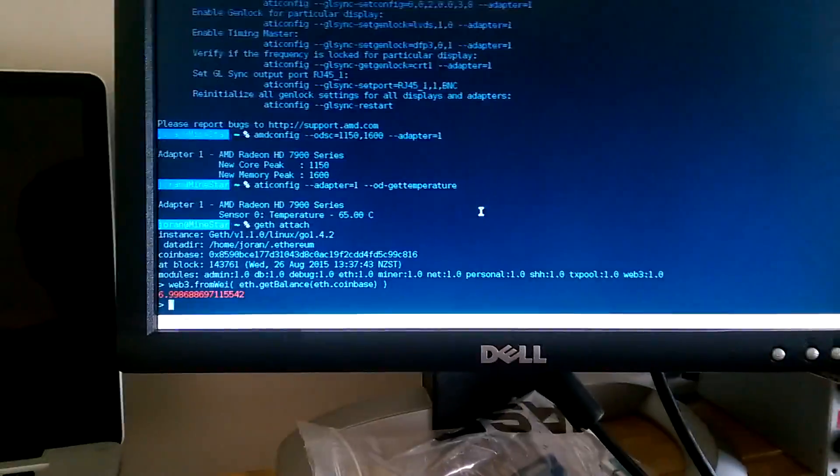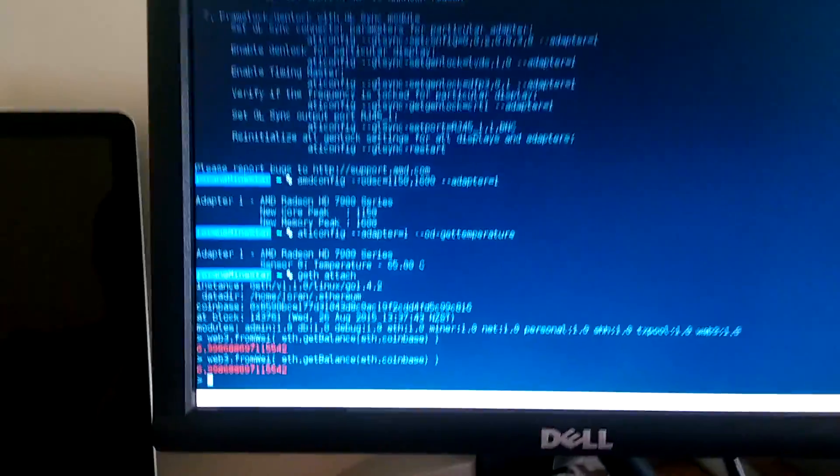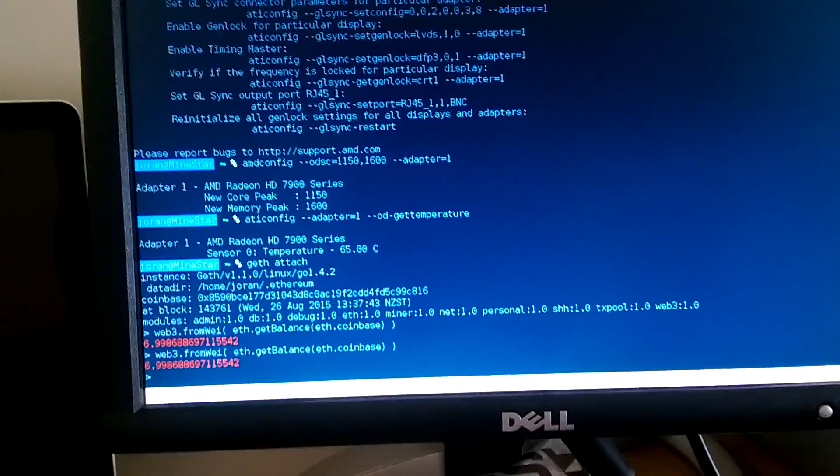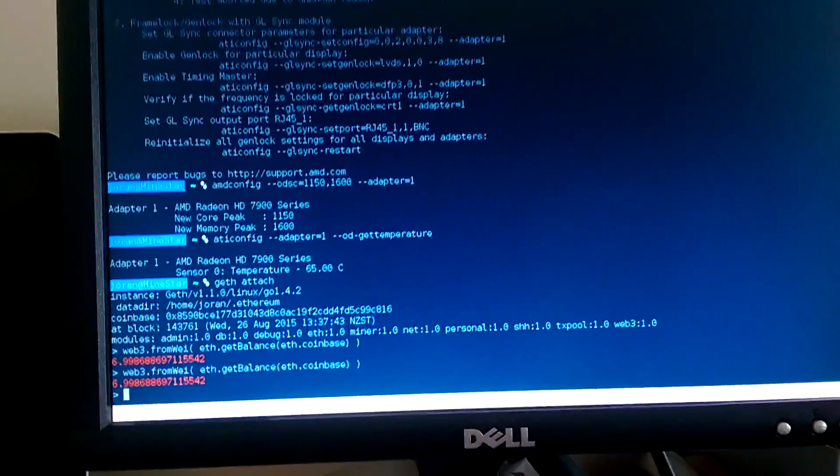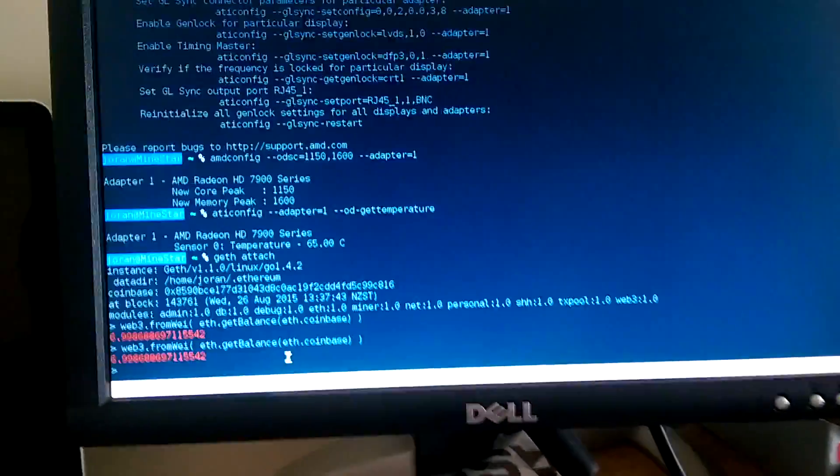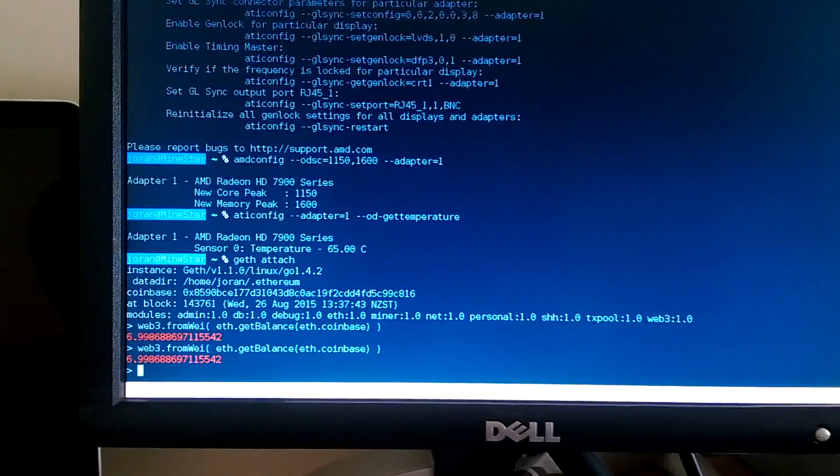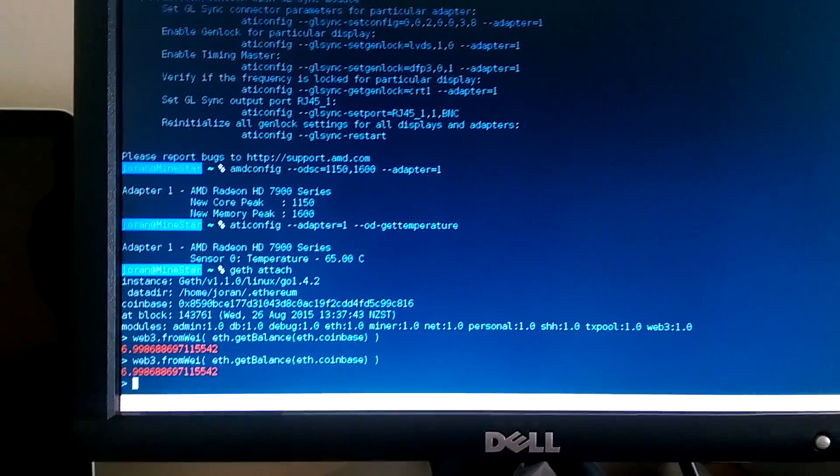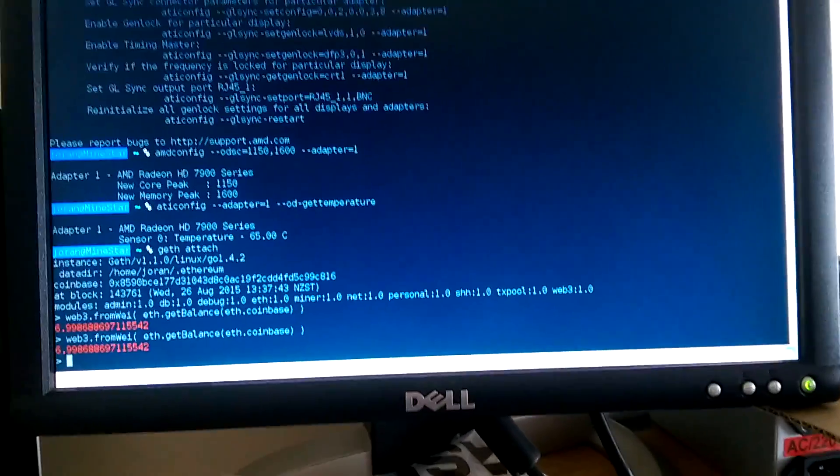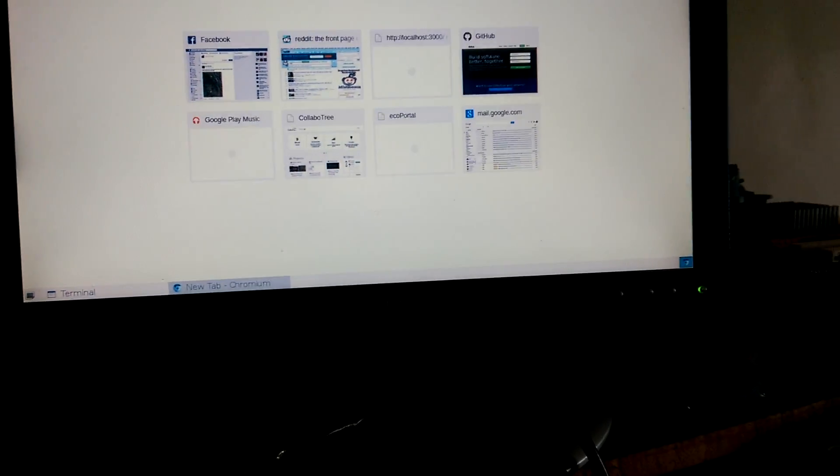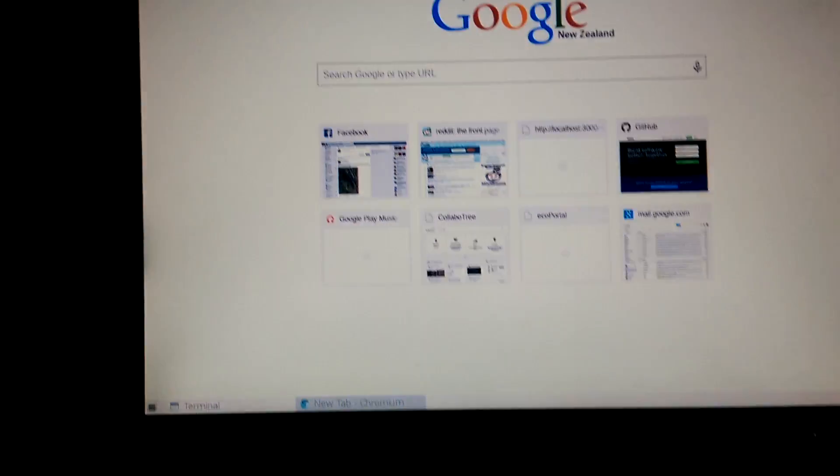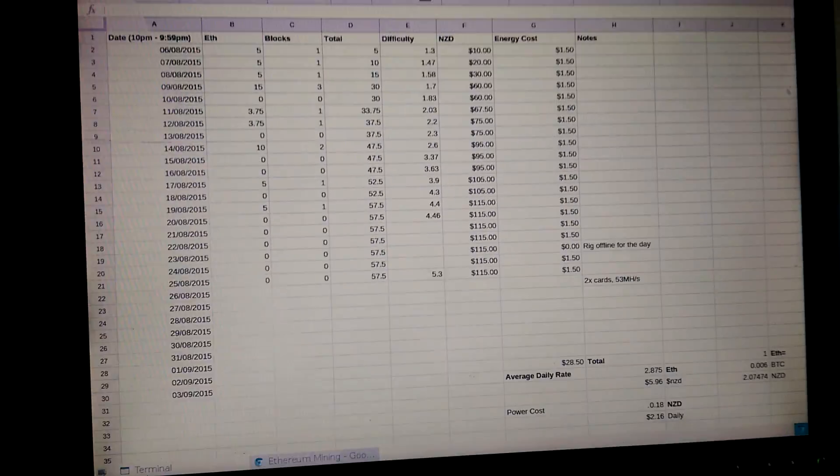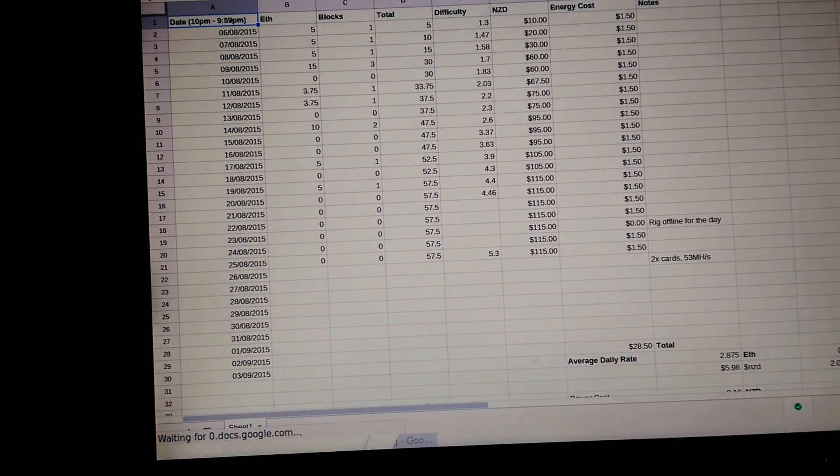Over here you can see, this is like the other part of Ethereum. This is the geth console and this just shows the balance at the moment. It moved most of the coins that it's mined so far onto an exchange. So if I go up here, I've been keeping track of Ethereum mining so far.